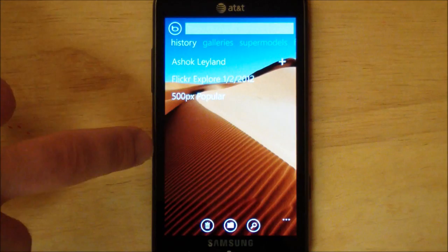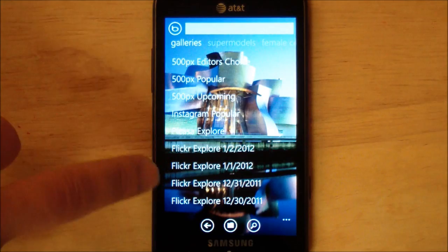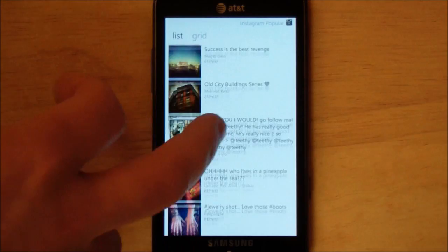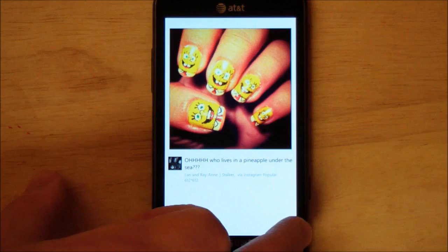You can see right here it has a Bing search that you can do and it shows your history. You can scroll over and it brings down galleries that are predefined. There's 500px, which is a really famous and popular photo viewing site, and there's also Flickr Explorers and Instagram Populars. You can just tap that and it's going to bring down the entire gallery. You have your list here so you can browse that way, or you can do grid which brings down the entire image and lays it out in that method.